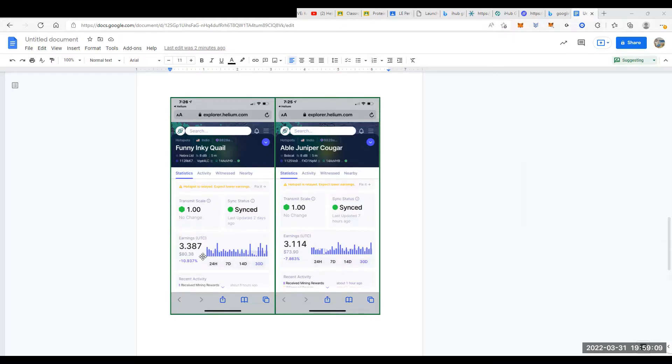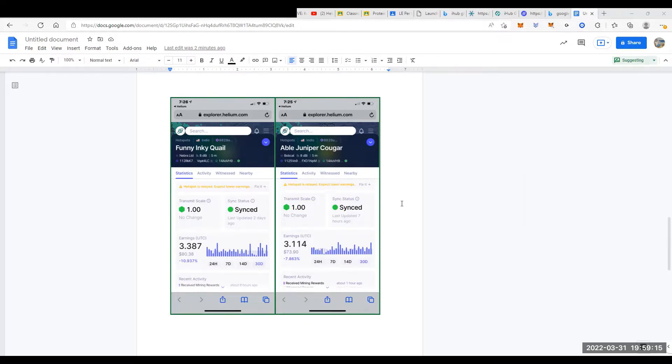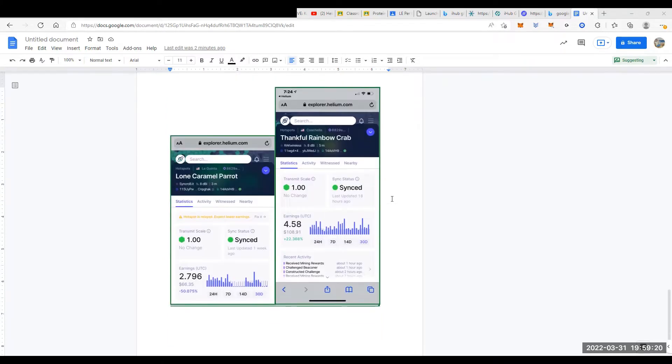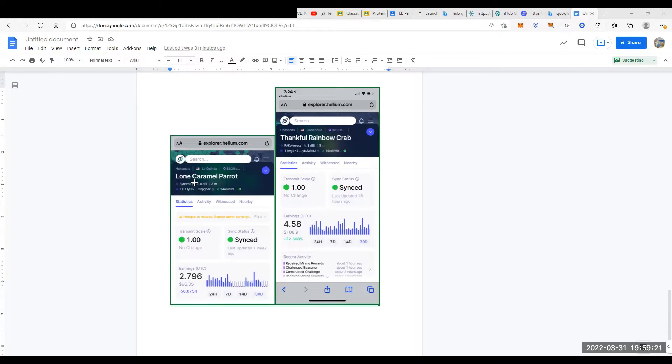Now some are synced, some are relayed, but you can see this is a Nebra and it's earning about 3.87. This Bobcat is not a good representative because it is relayed, so I do have some other Bobcats to show you.